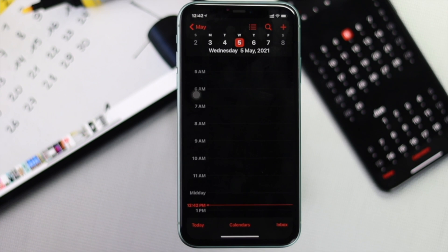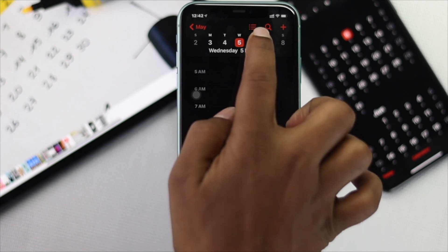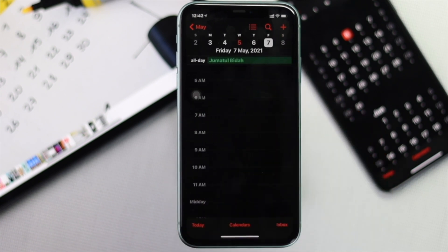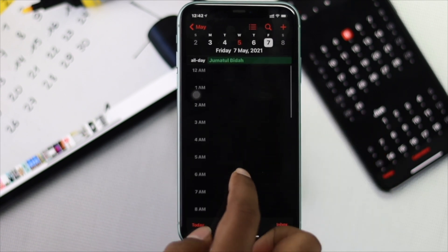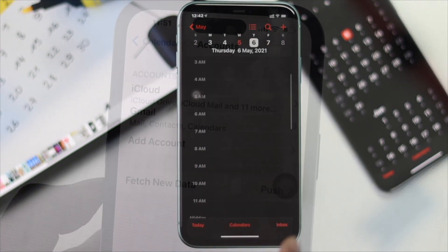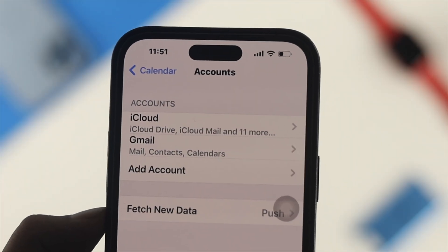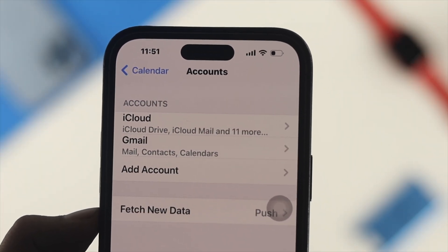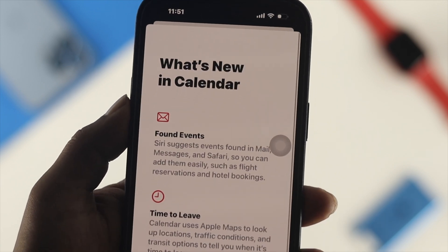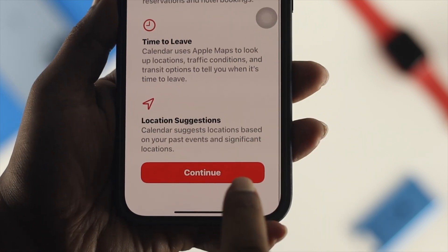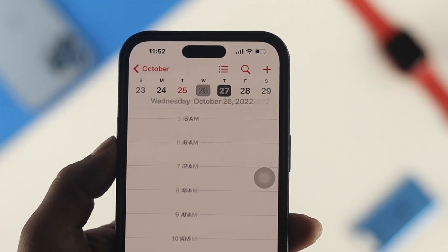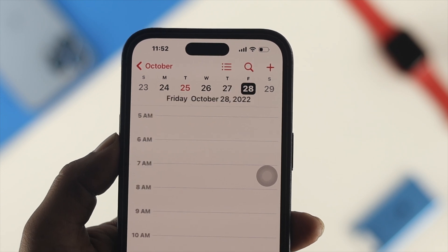Once you've deleted that strange or unknown account from the Accounts section, the calendar virus will be gone along with it. That's how you can delete or remove the calendar virus right out of your iPhone. Hope you found this video useful.